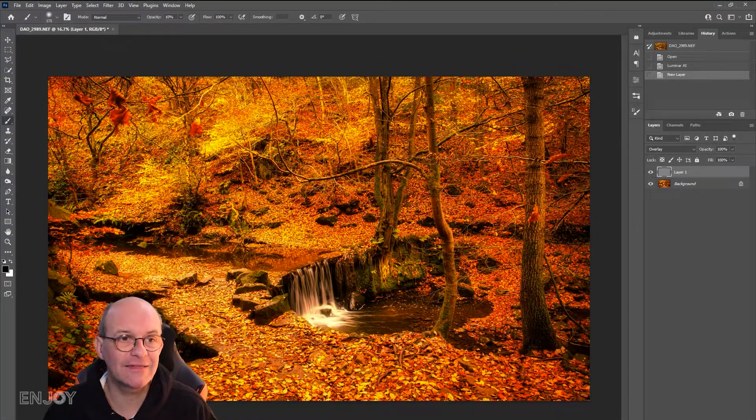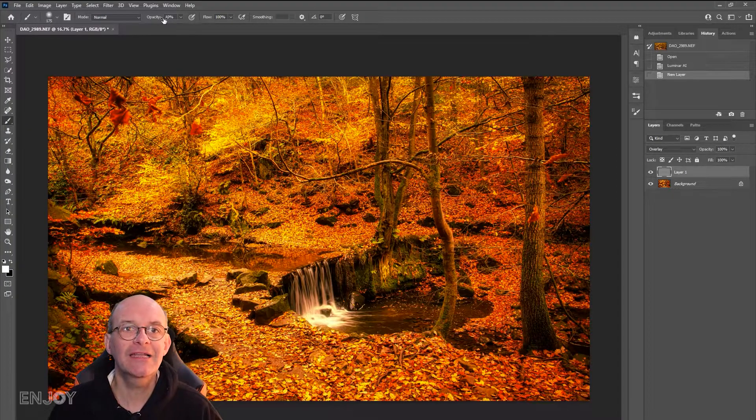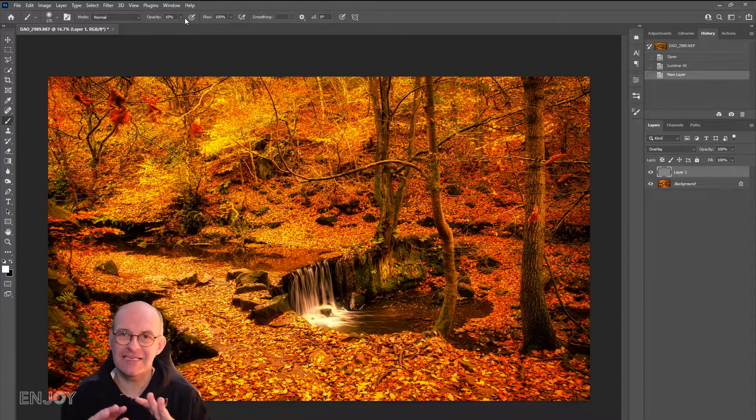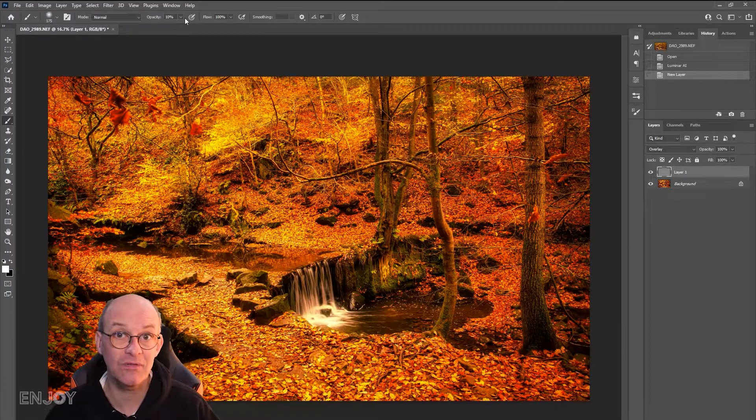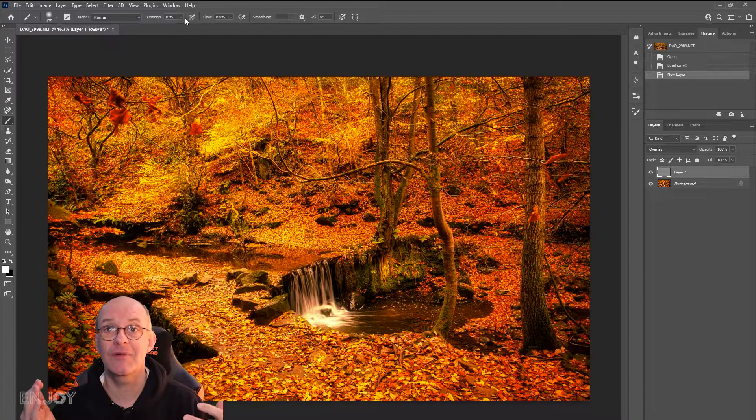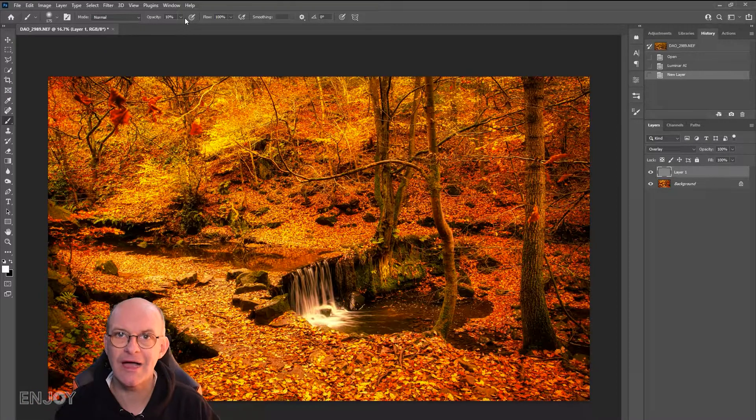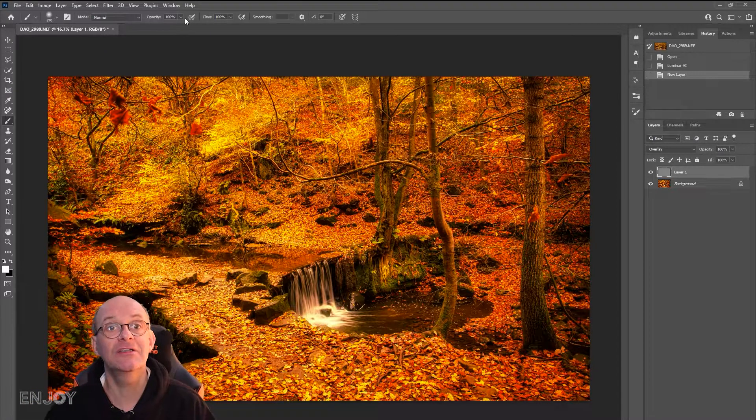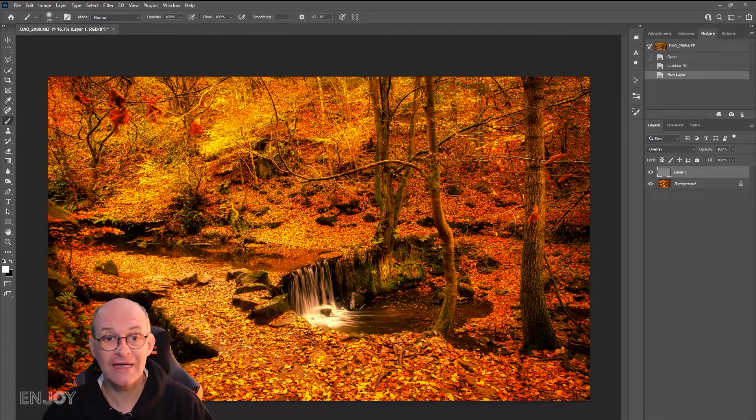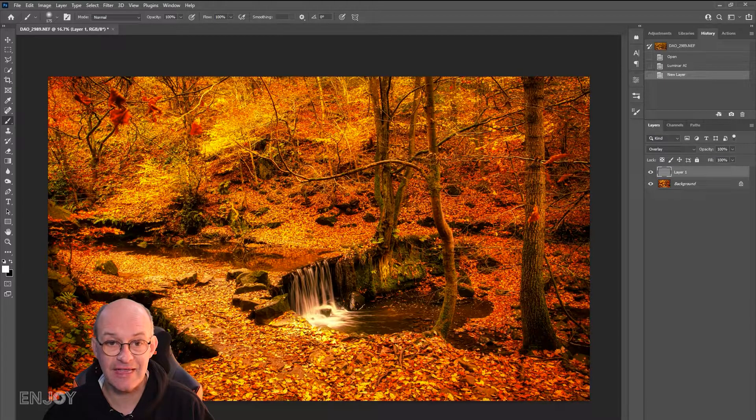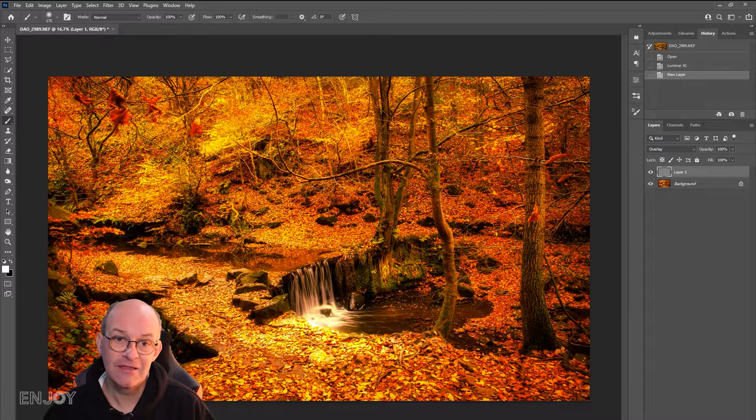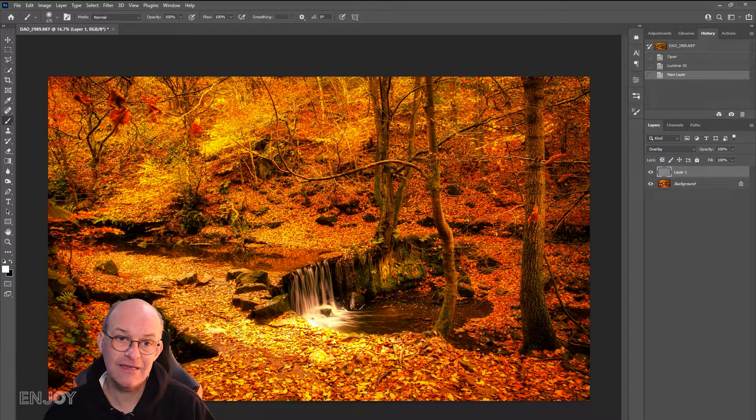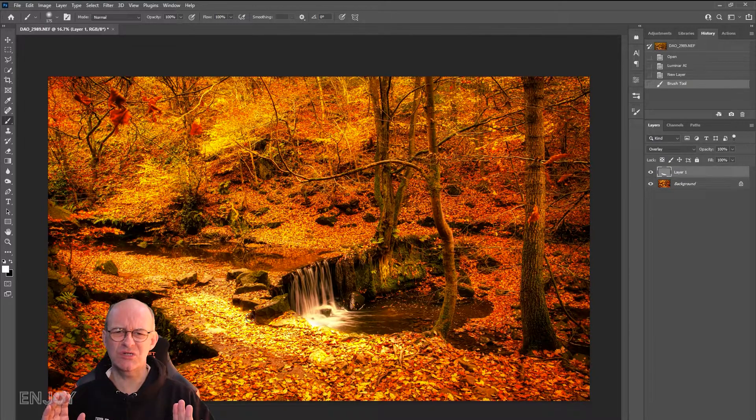Select white as your foreground color and an opacity of about 10% because I don't want this effect to be really strong. I'll just show you what happens if I paint with white at 100%—you can see the brightness is far too much.